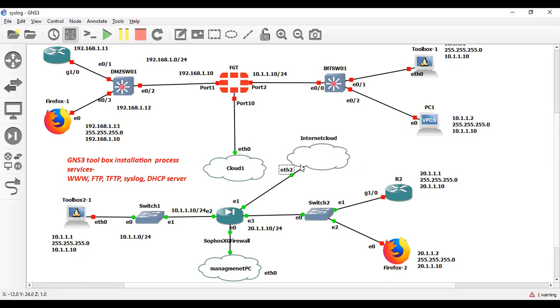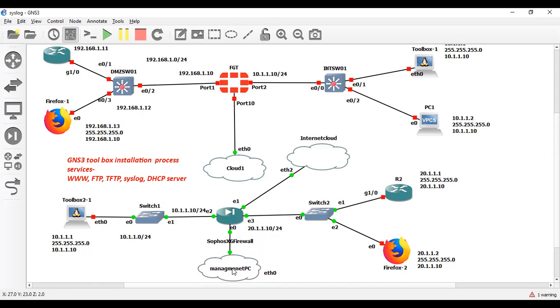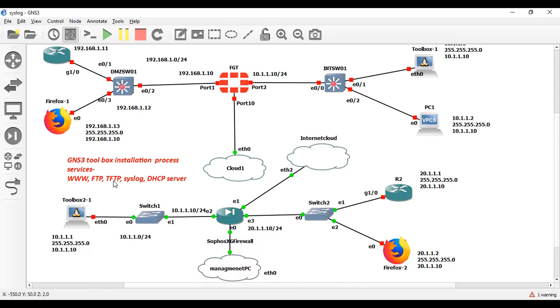This is the management interface which is connected to my physical machine. And from this interface I will access this toolbox. I mean, the services like FTP and TFTP and syslog.